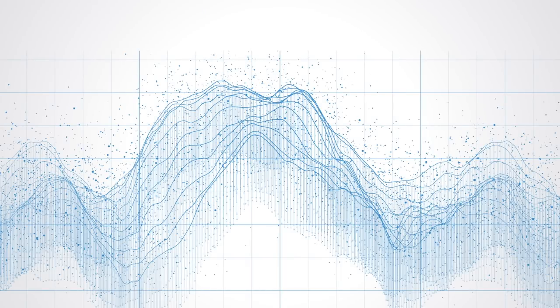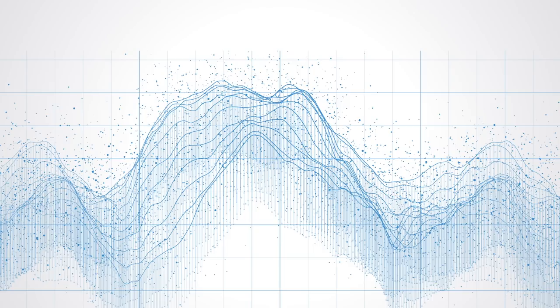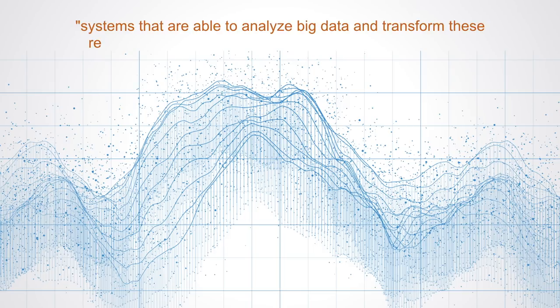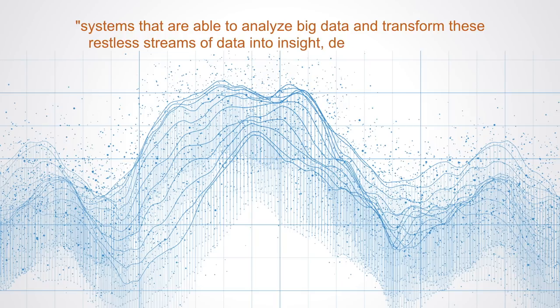This course explores the world of complex data analytics, information systems that are able to analyze big data and transform these restless streams of data into insight, decisions, and action.